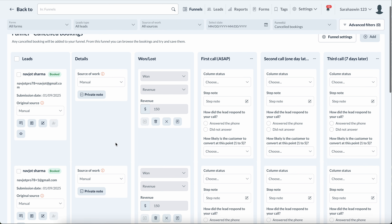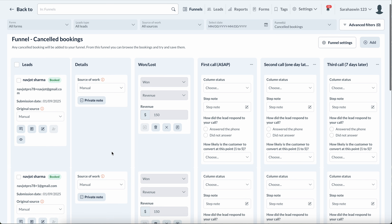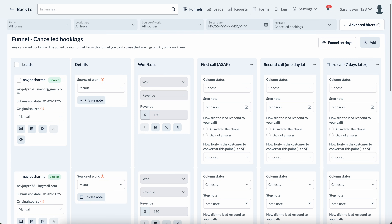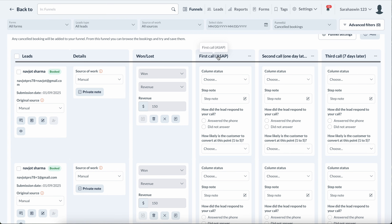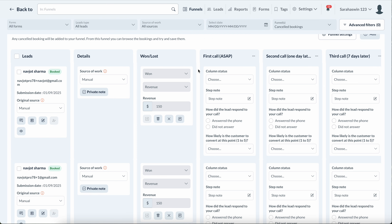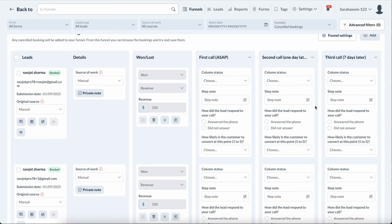That whole service will end up here, and you can call and figure out how to save that person. You can also set up automated campaigns — anyone that goes in here gets an automated campaign. For example: 'Hey, we saw you canceled, is there anything we can do?' Then maybe a day later, 'Here's 20% off to come back.' You can run them down the funnel to try to get them to return.